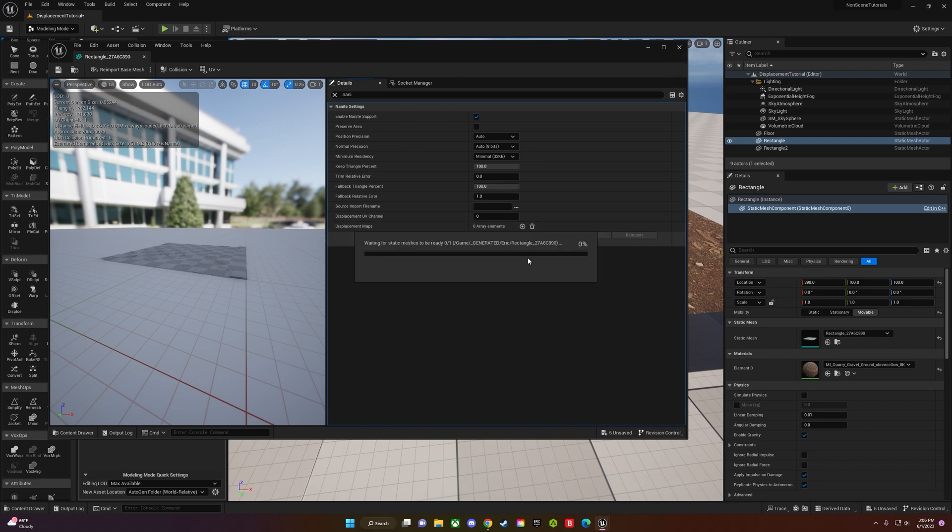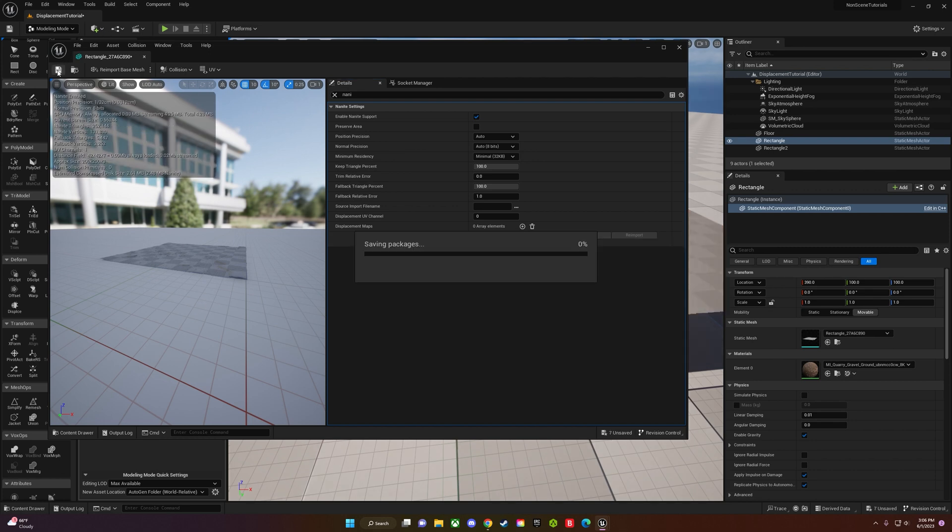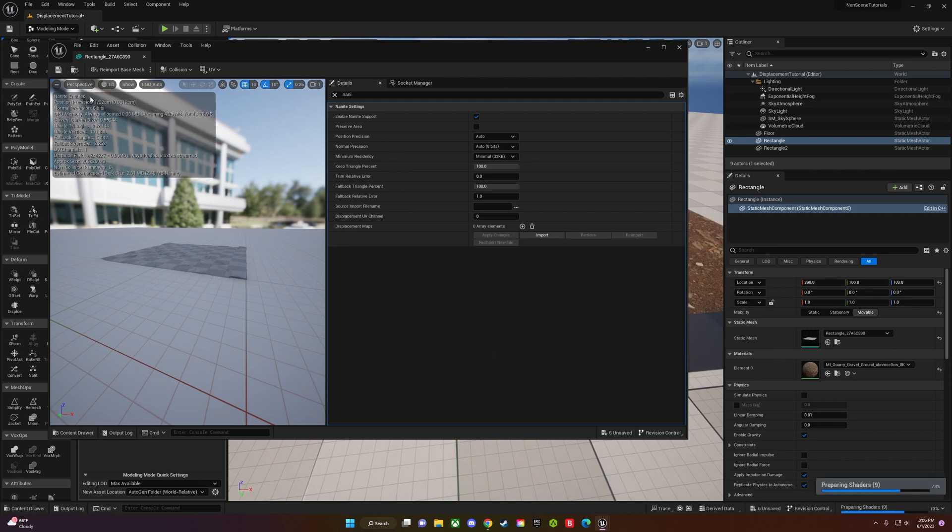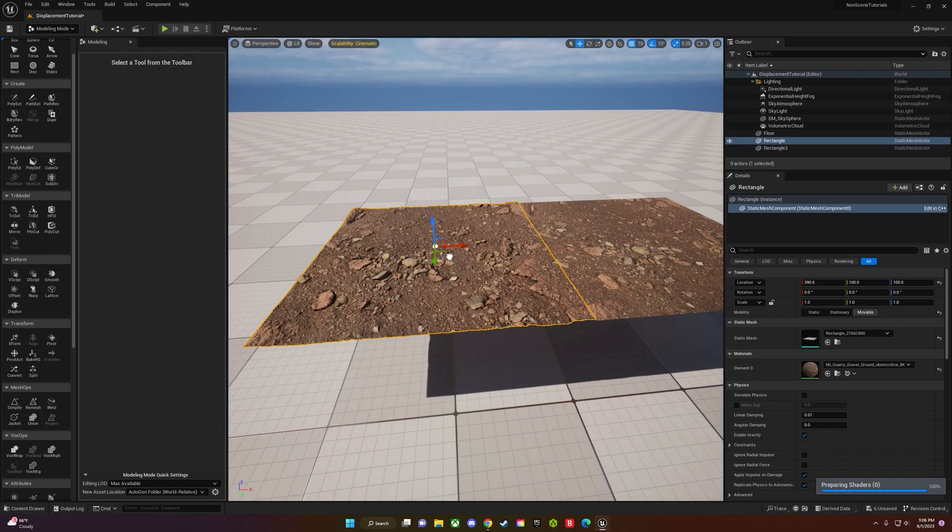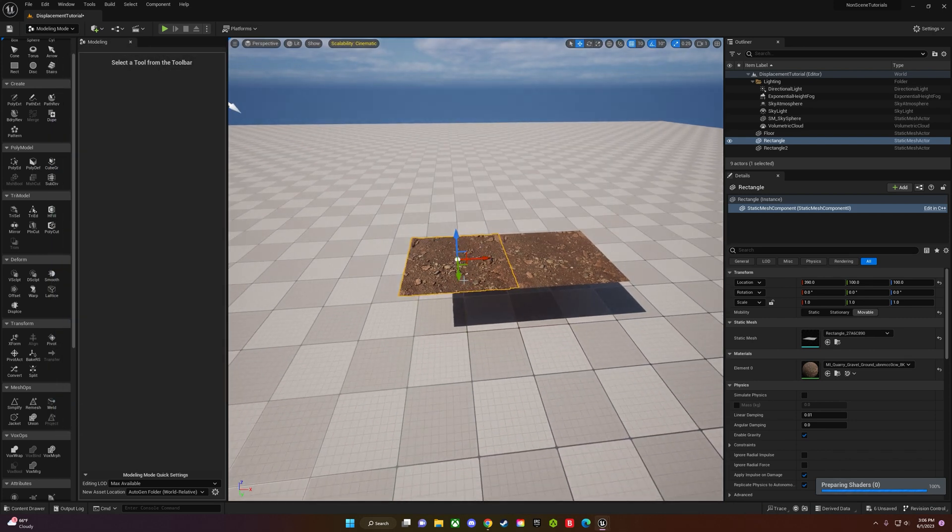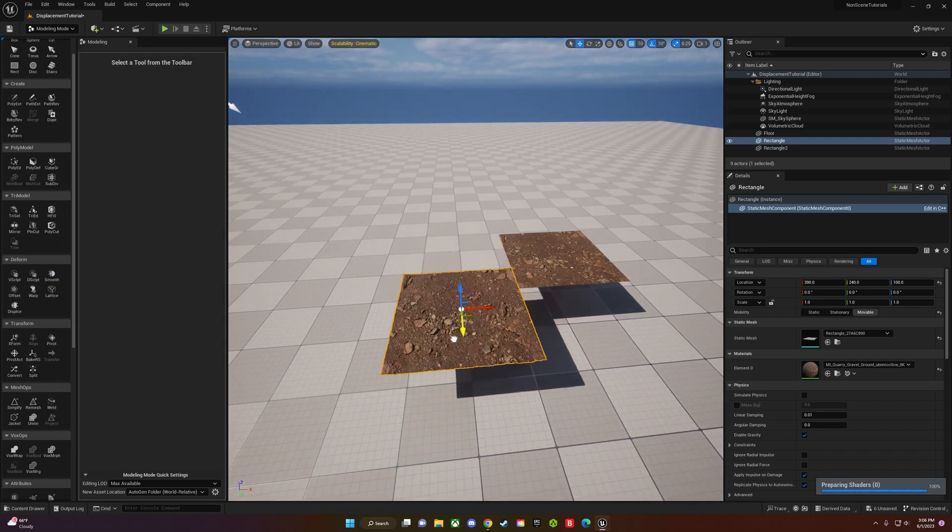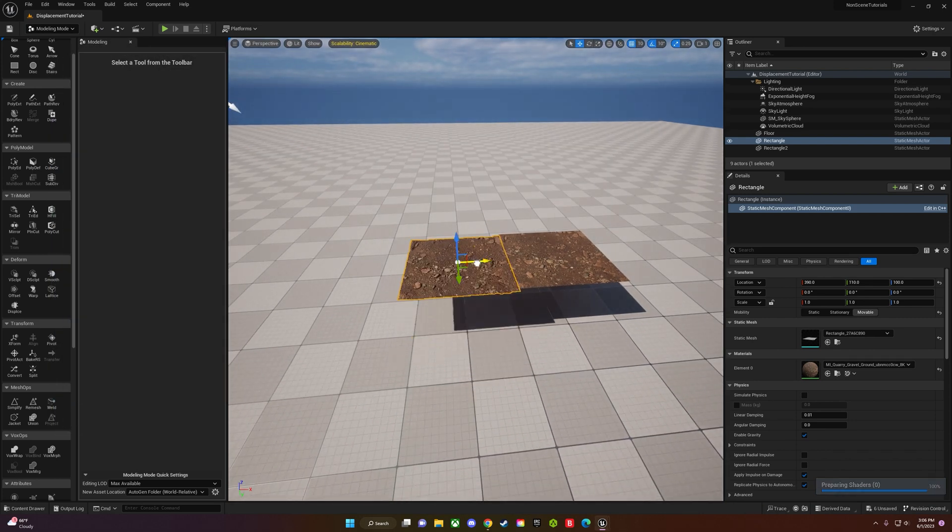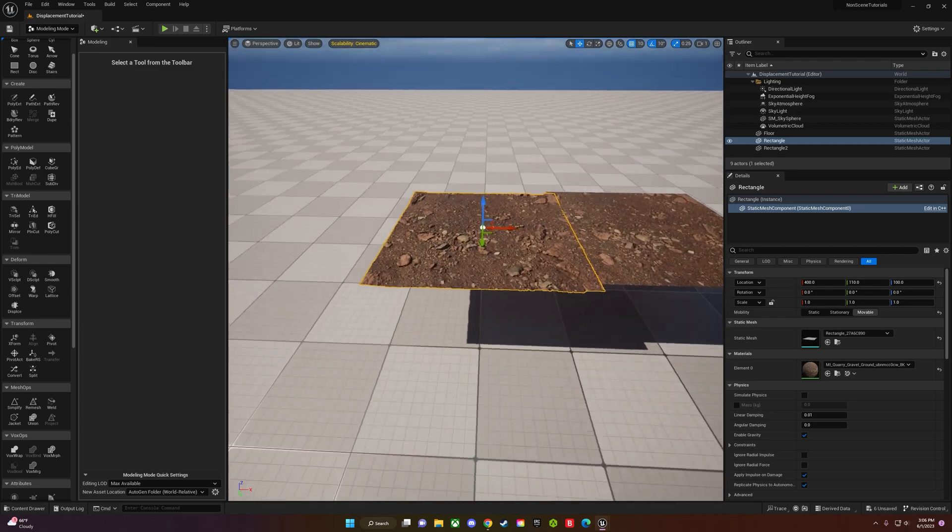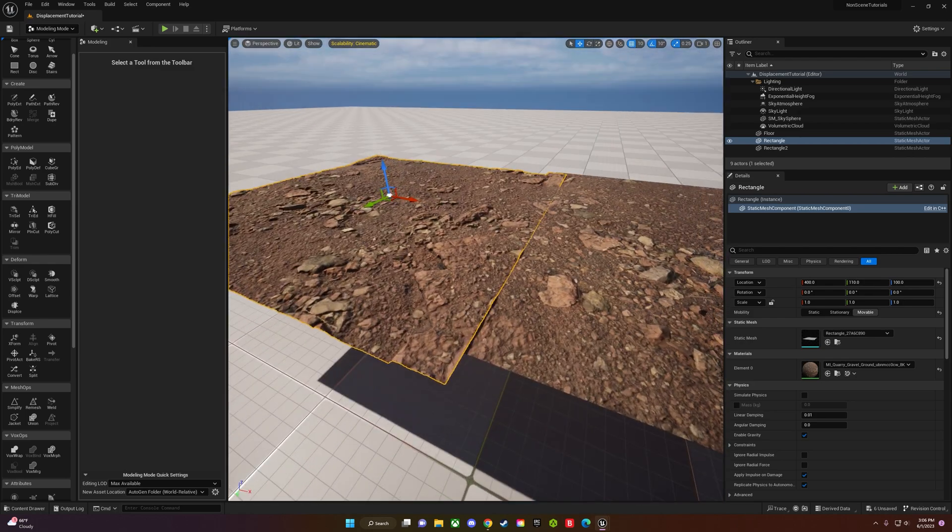That's how you set up a displacement map. Tried to hit this under five minutes, think I did a good job on that. Yeah, like, subscribe, and hope this helps guys.